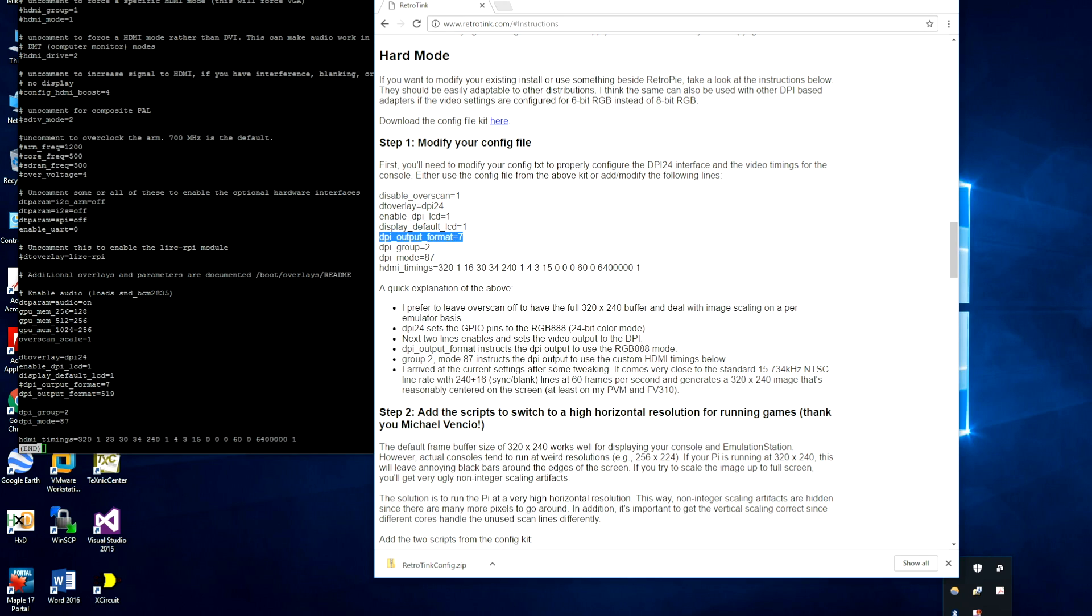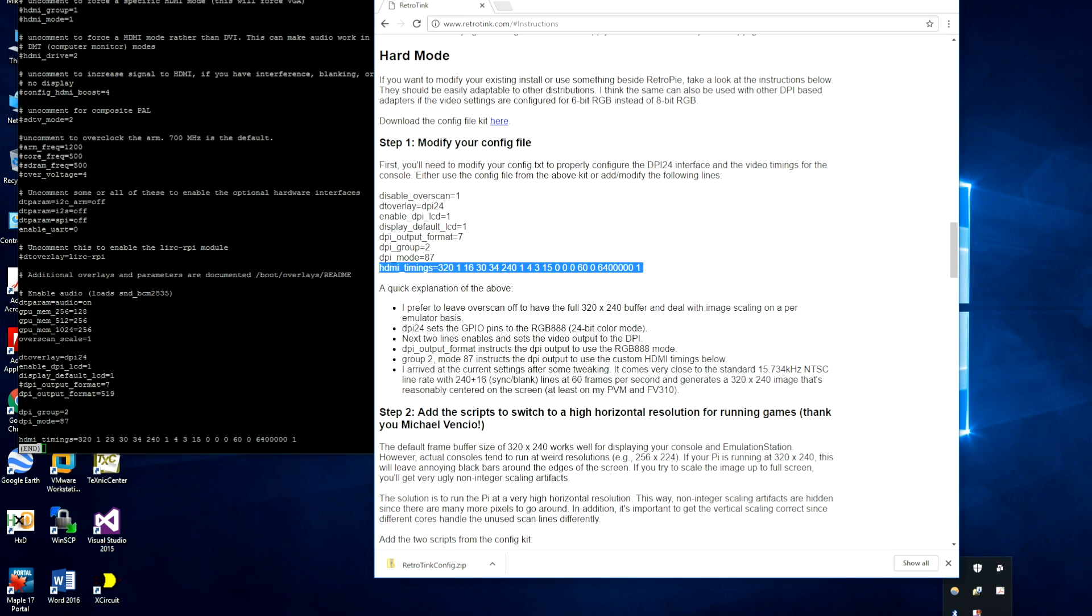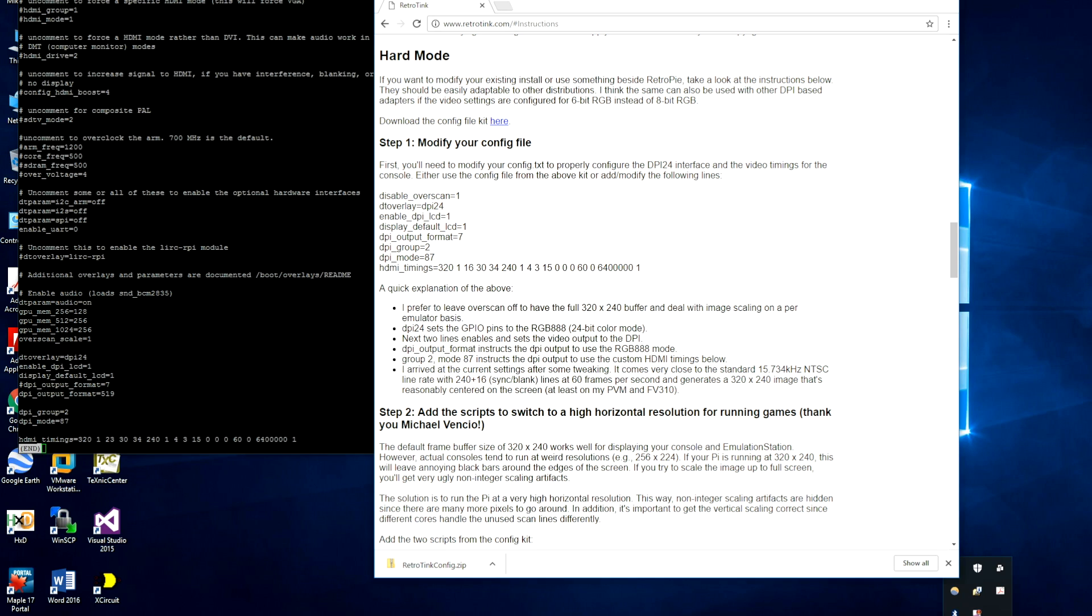DPI output format, what that does is it sets the output to 8-bit mode. And the next two lines basically say we want to use these custom HDMI timings right here. So when it boots up, it boots up in 320 by 240. I've worked quite a bit on these timings to make sure that they're as close to the NTSC type timings as possible. So at this stage, if you rebooted the Pi, it should now output through the DPI port to the component video or whatever other output you're using to your monitor.